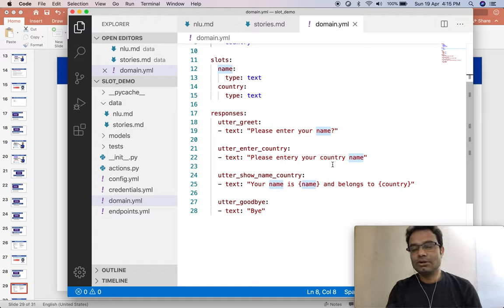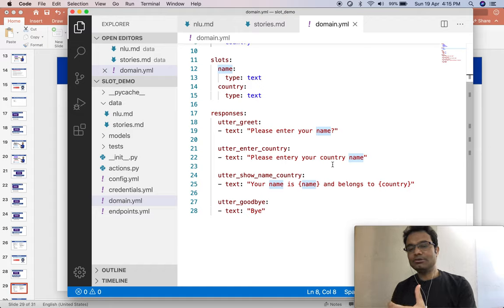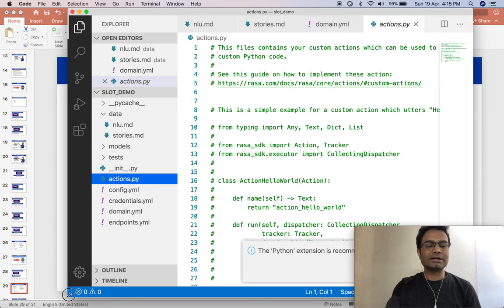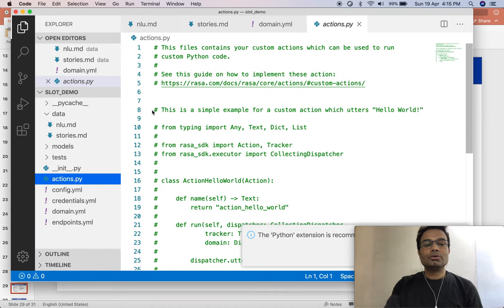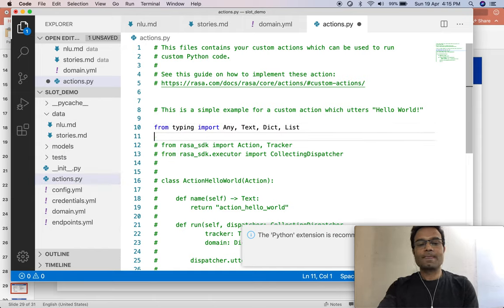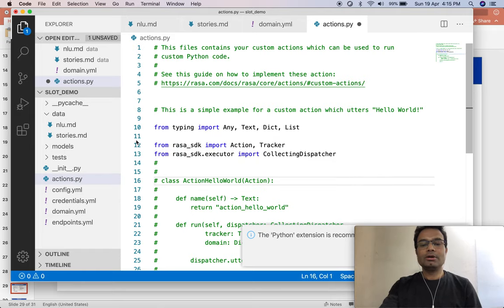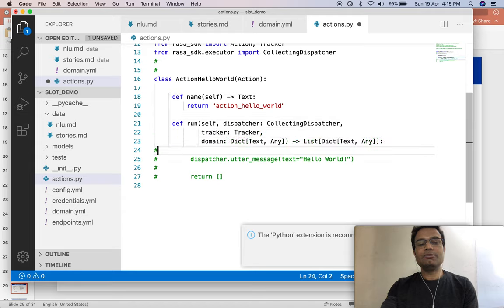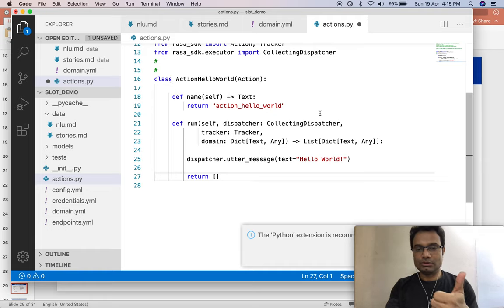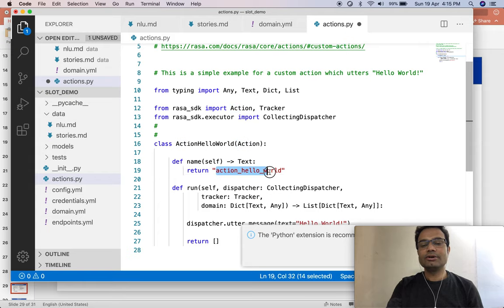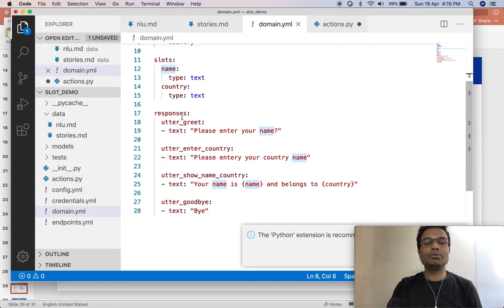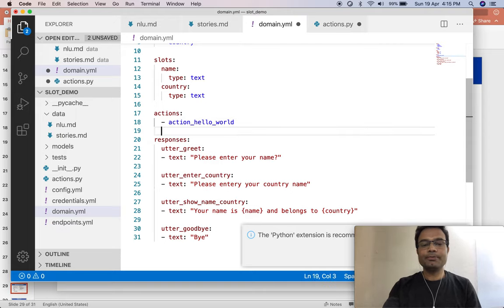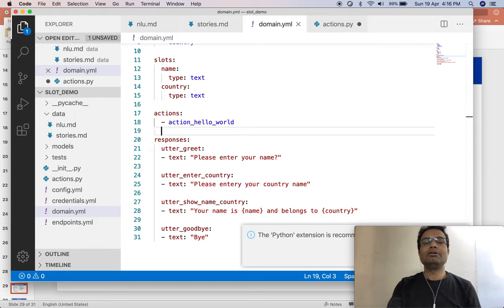Now I want to use my action to capture the variable, so some things should be changed. First and foremost, go to actions and create one new action. Remove the comment and set up the action. Take this action name and put it into the domain. I have already explained in the previous video how to use the action, and here is our action name.